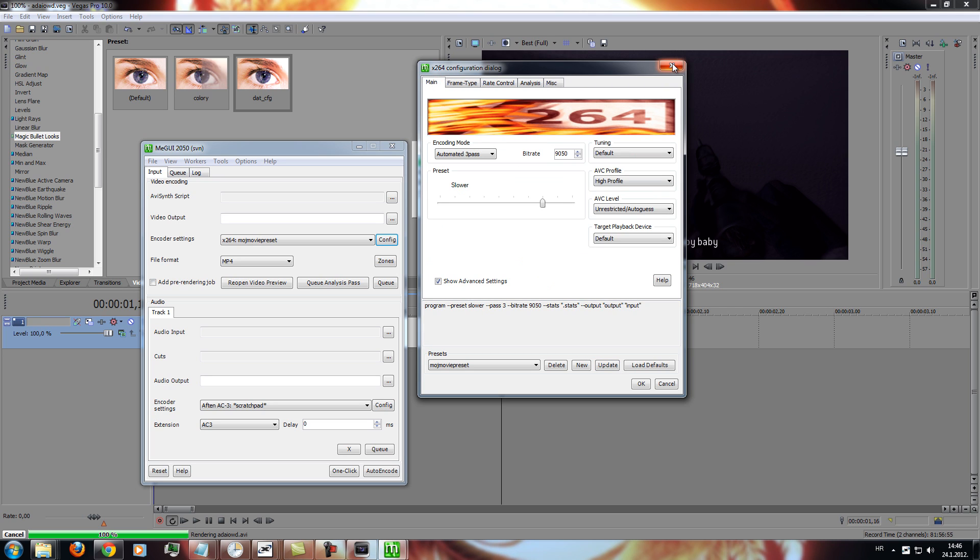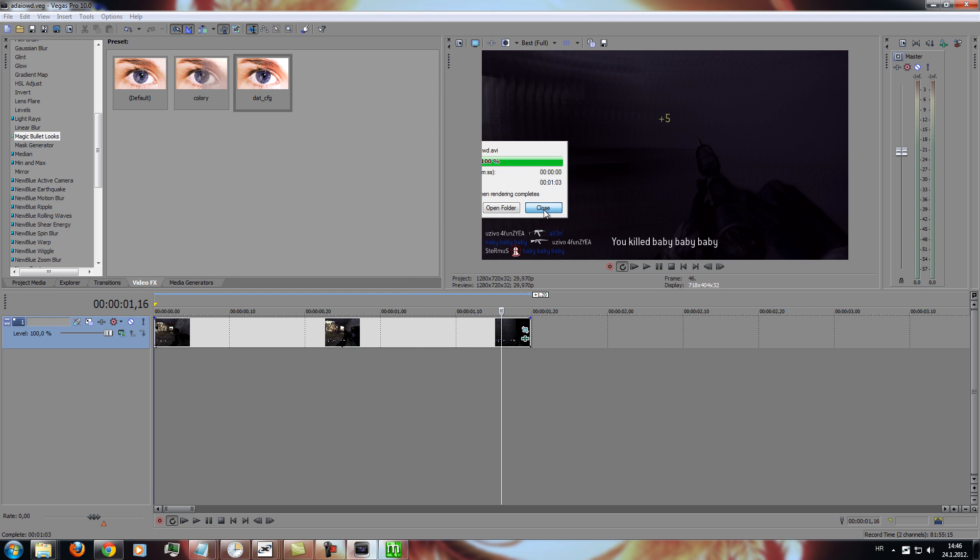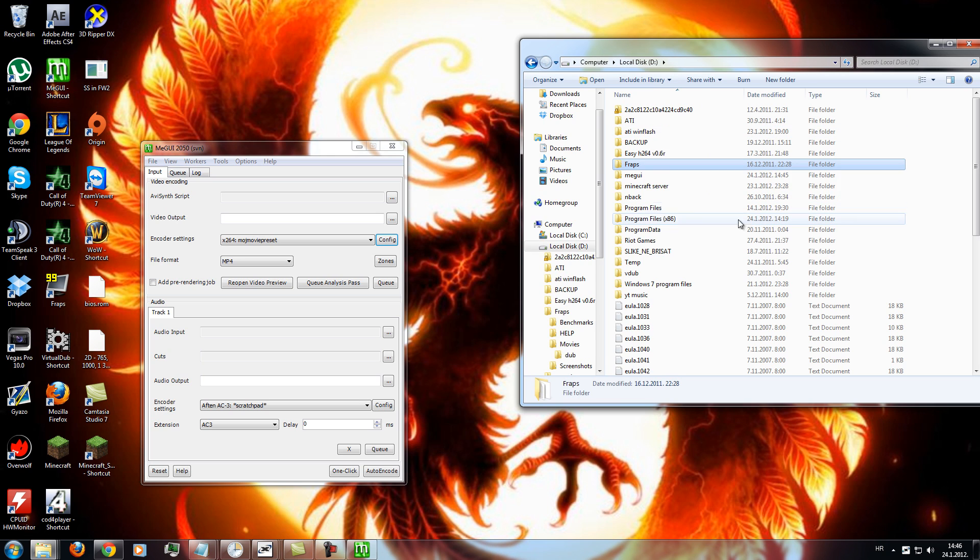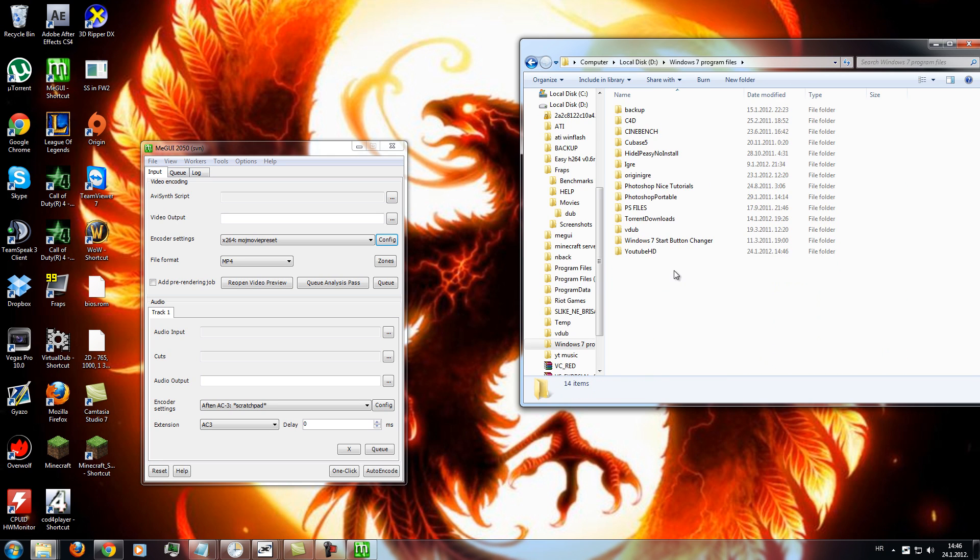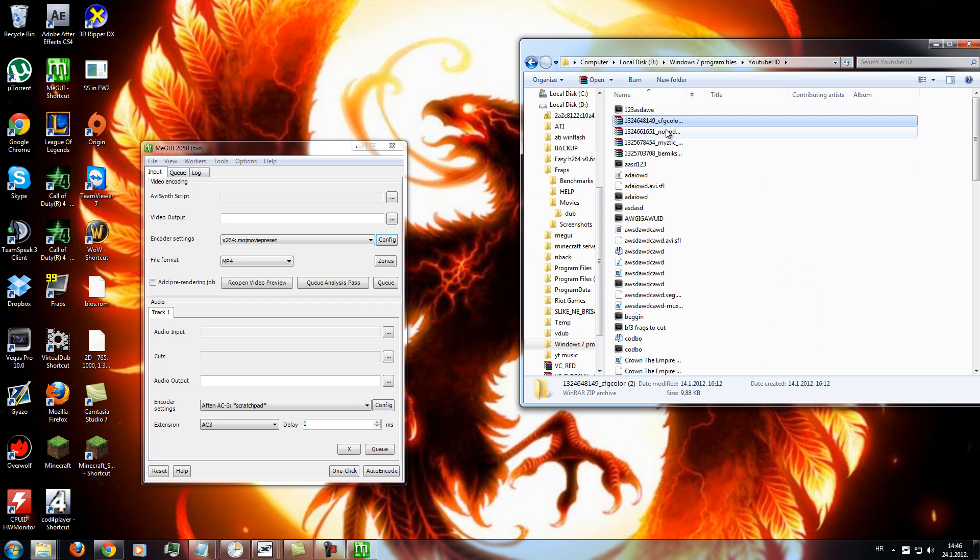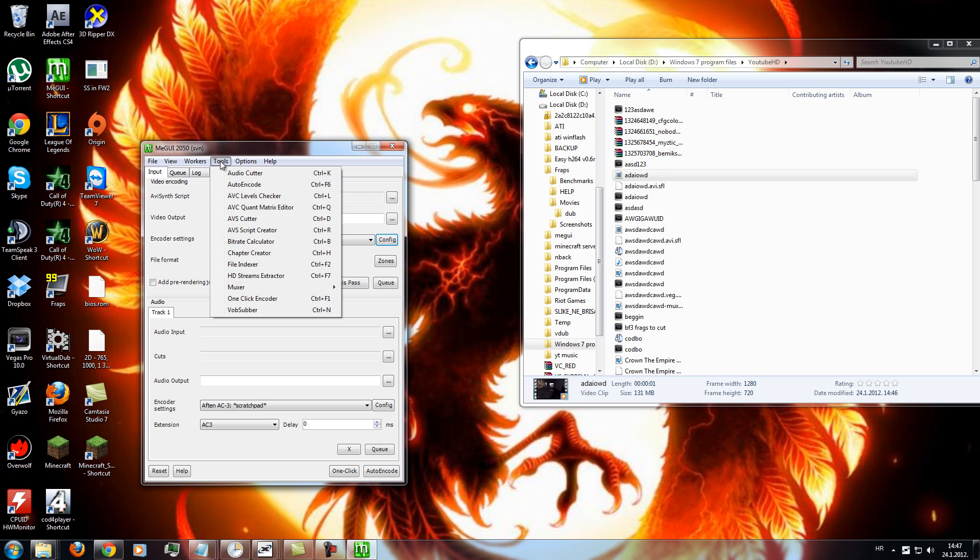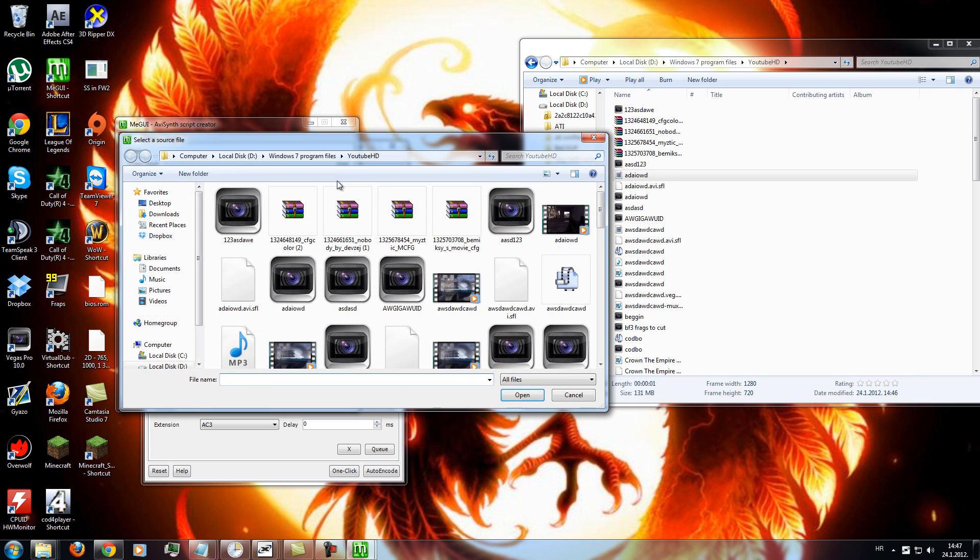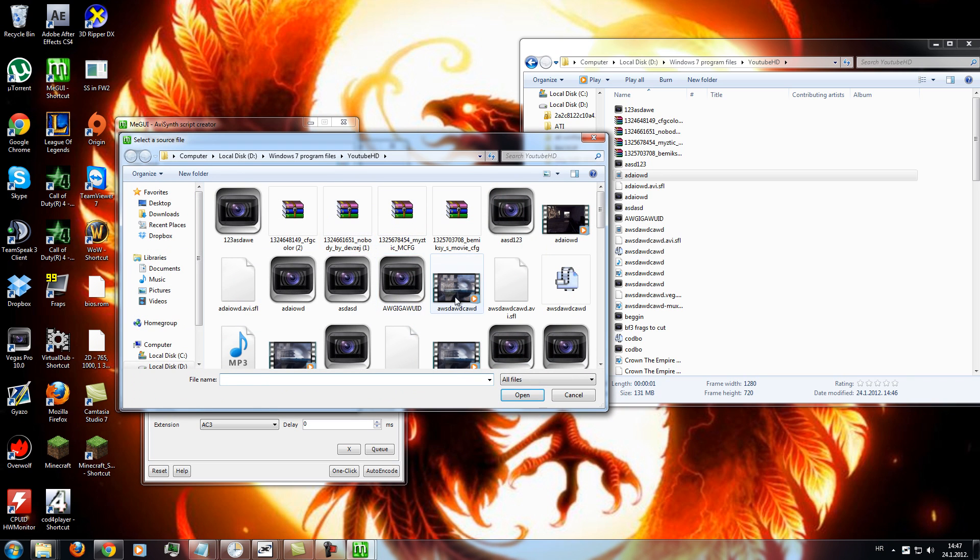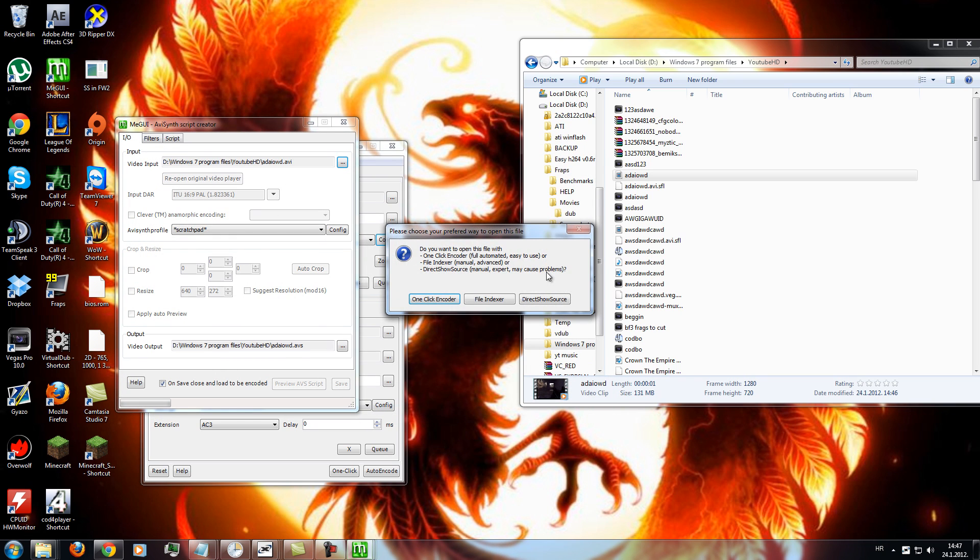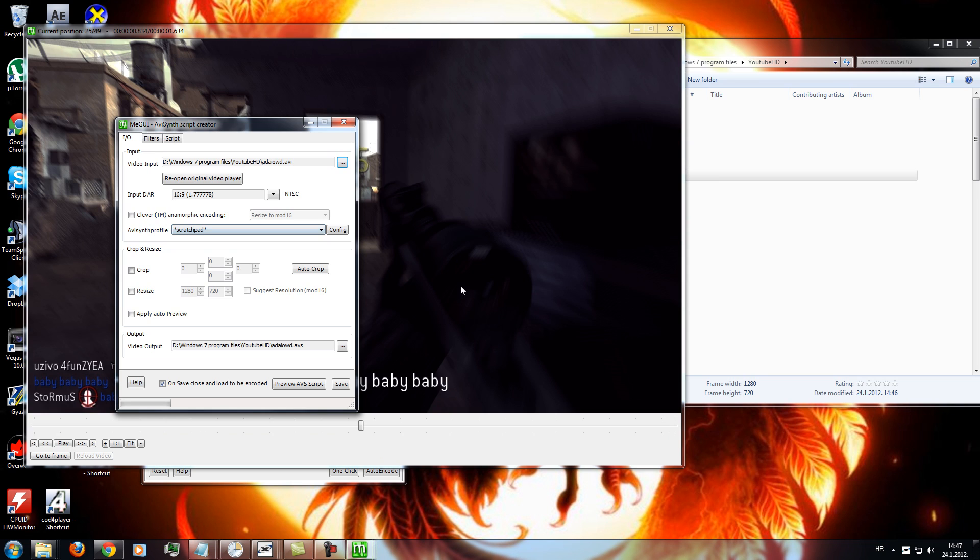Once you've done that, you will need to go to your render file that you rendered in Sony Vegas. Yeah, that's it. And then go to tools. AVS script creator. Video input. And then just select the file you just rendered.